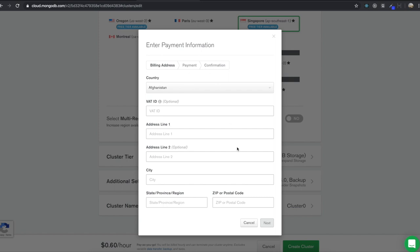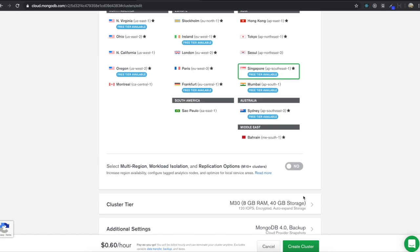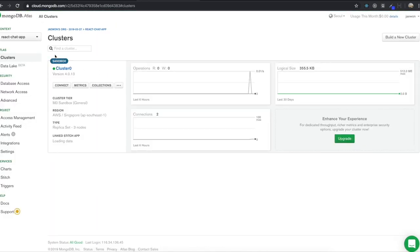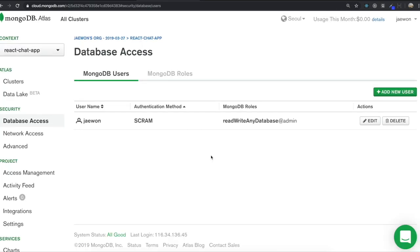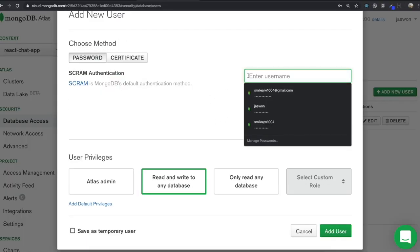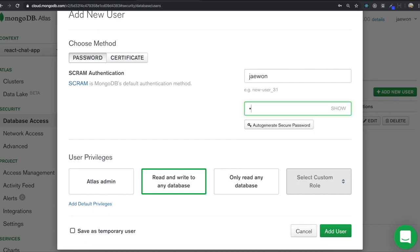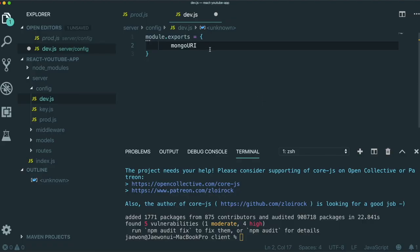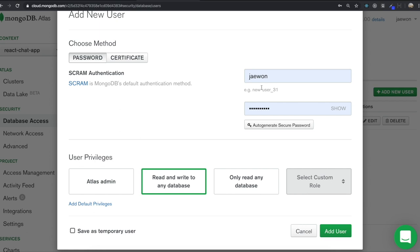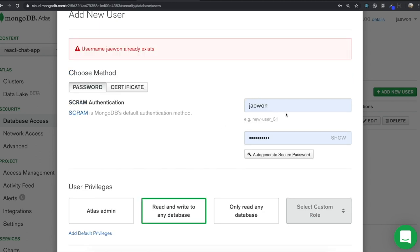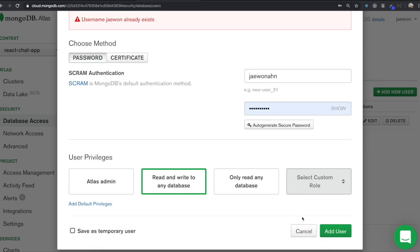I already have a cluster, so I'm not going forward from here. After making it, come to Database Access. We need to make a MongoDB user, so click 'Add New User'. Type a username — I'm going to type J1 — and type a password. Remember the name and the password because we need to write these two variables later. After typing these two, click 'Add User'. I already have this name, so I type and add user.